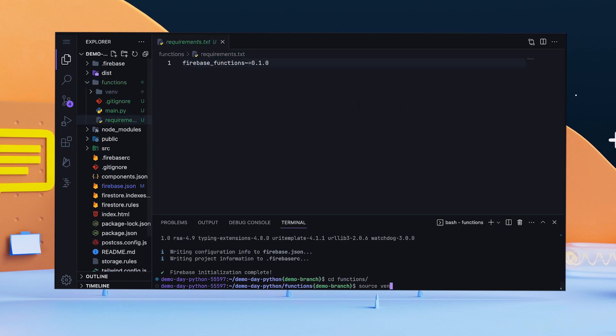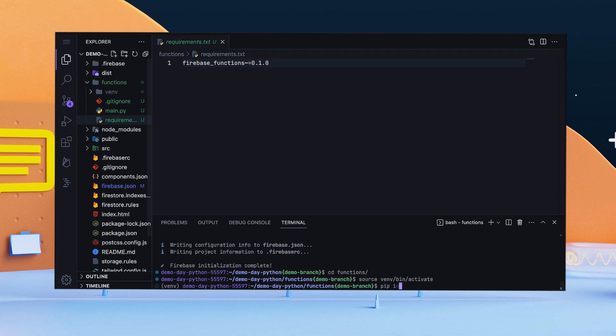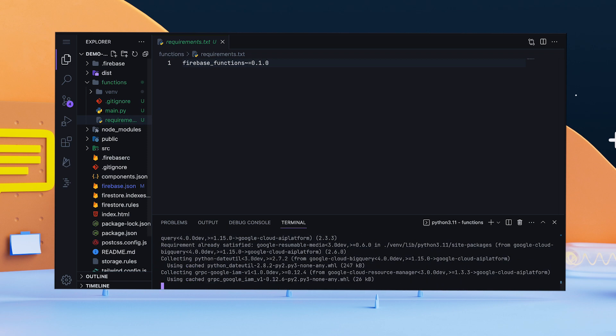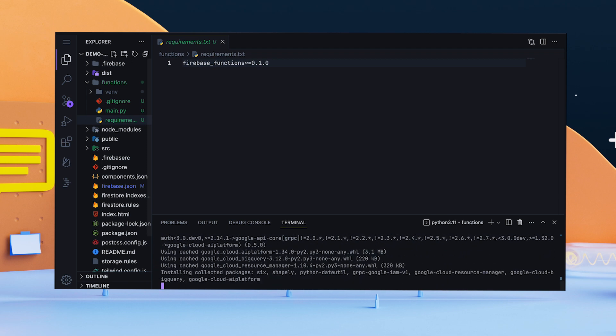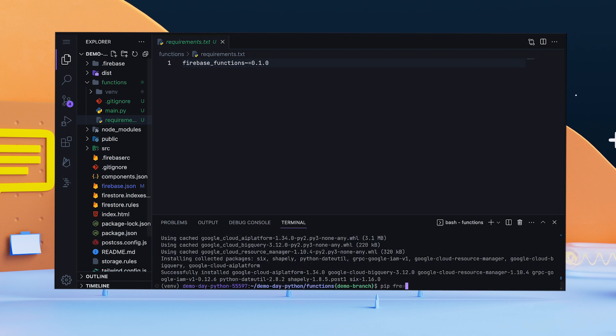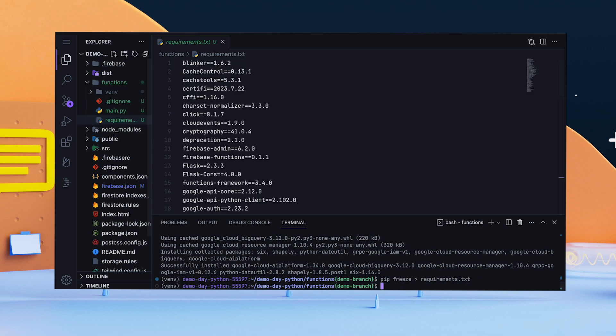Then, I'll activate the virtual environment, install Vertex AI, and save all of the packages to the requirements.txt, so it's easy to reinstall them later.